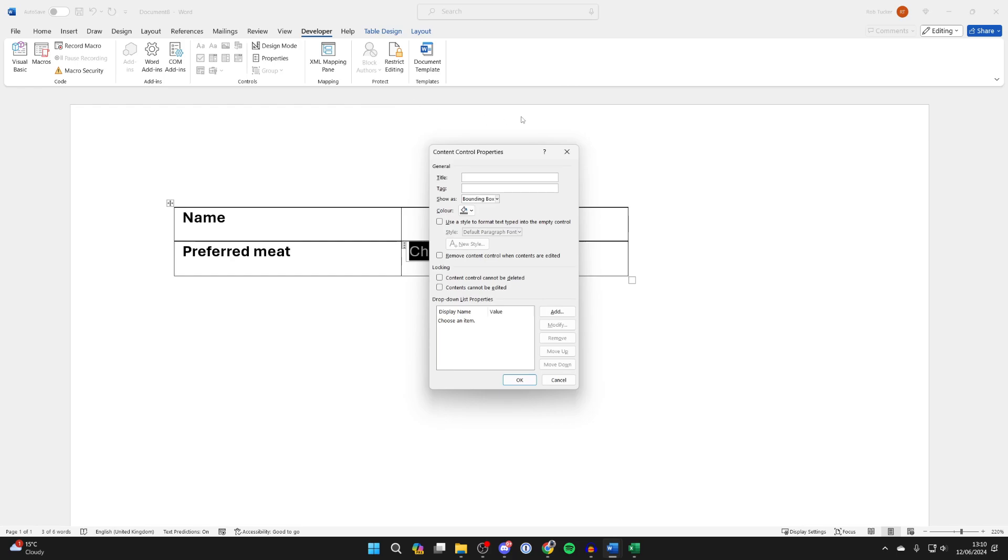You can give this a title, so I could type in 'select one' like so, and you can put that in the tag as well. Type in what you want, then come down to drop-down list properties.